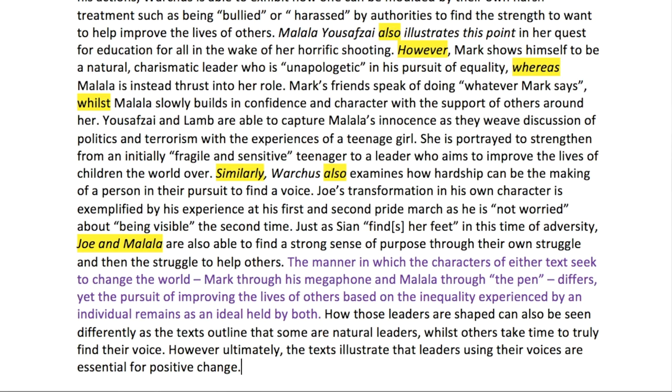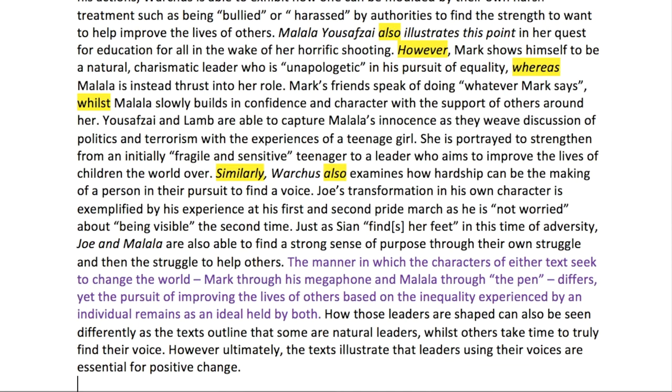Look at the way this moves to the next highlighted sentence in purple: 'The manner in which the characters of either text seek to change the world — Mark through his megaphone and Malala through the pen — differs, yet the pursuit of improving the lives of others based on the inequality experienced by an individual remains an ideal held by both.' This brings us to feature number two of the paragraph: the move from similarity to difference. We start to look at the different ways the texts execute the same idea — they differ in how they seek to change the world, but the pursuit remains the same.